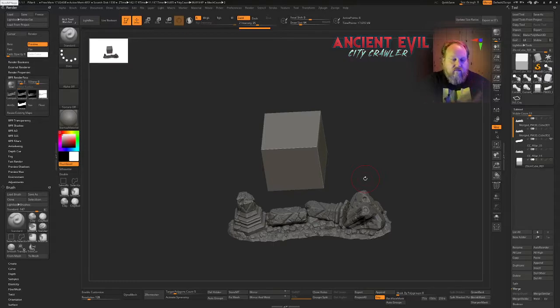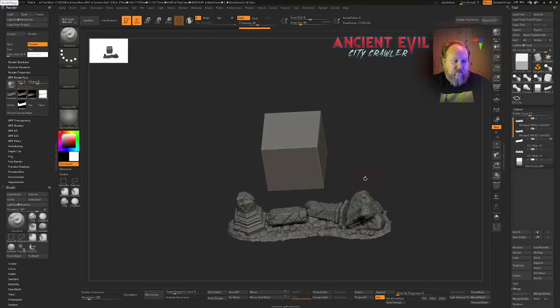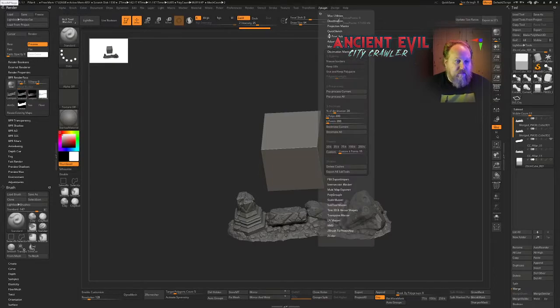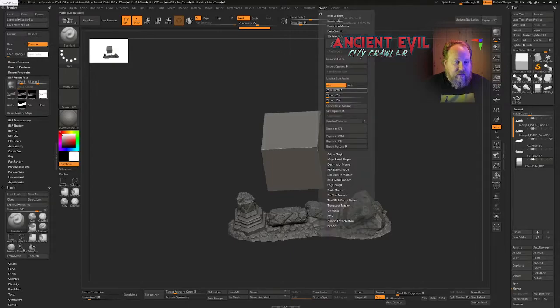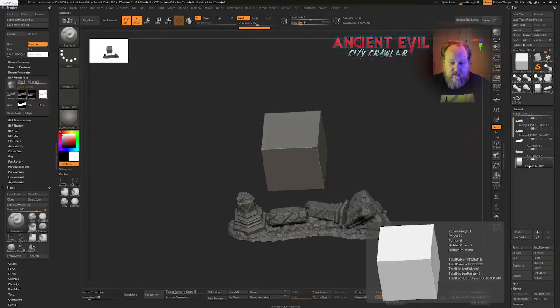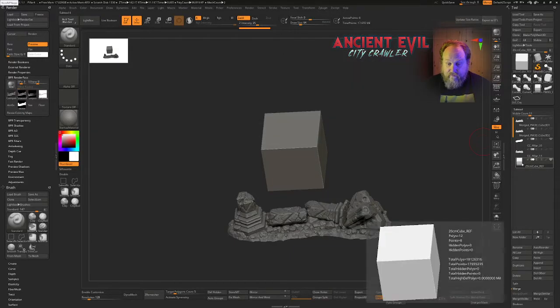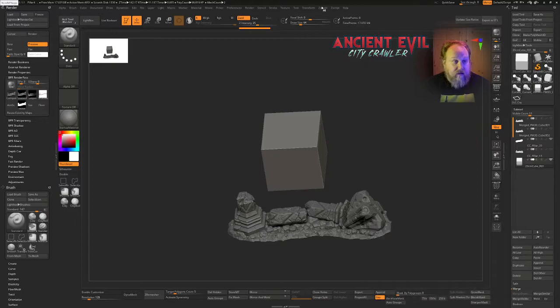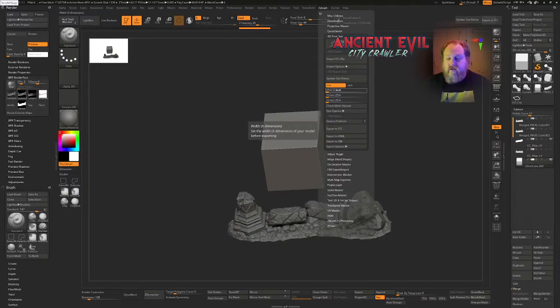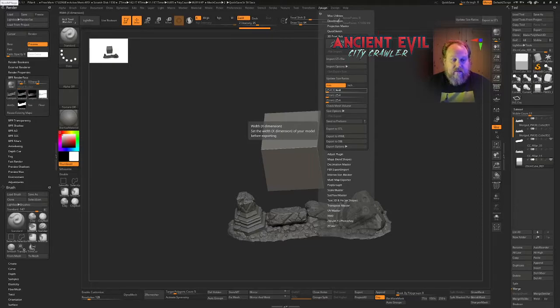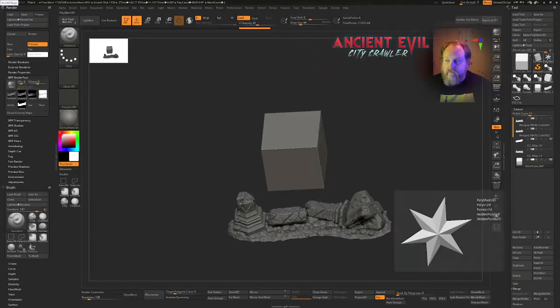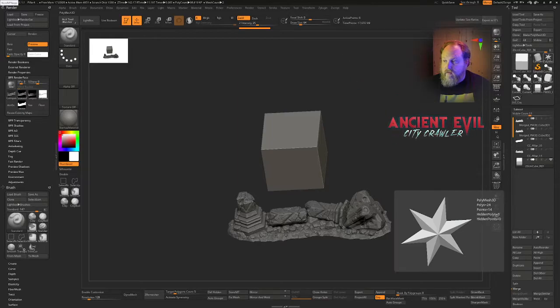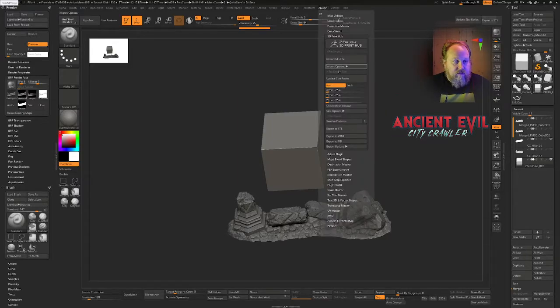I know this cube is 20 centimeters. I created it in a CAD software and I exported it as an STL and it is exactly 20 centimeters by 20 centimeters. So I go up to my ZPlugin to my 3D print hub. And the first thing I'll notice is ZBrush thinks this tool is 25.4, which is one inch. It thinks it's a one inch box, but it's not.